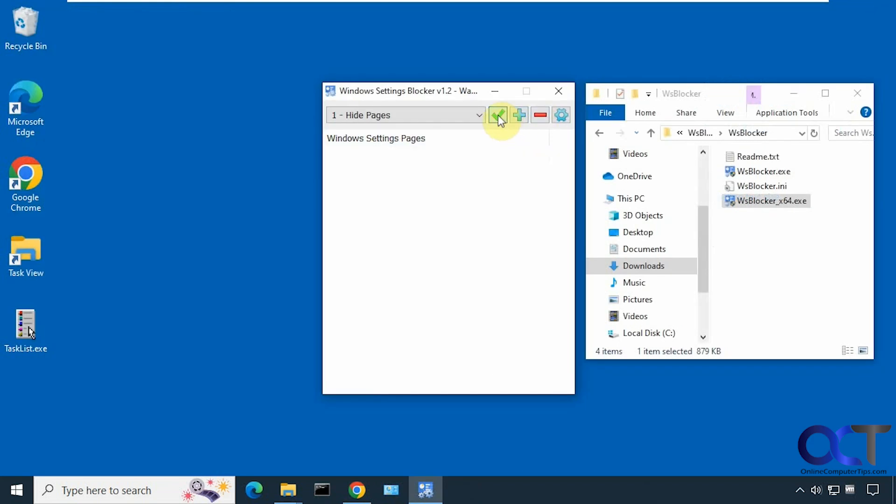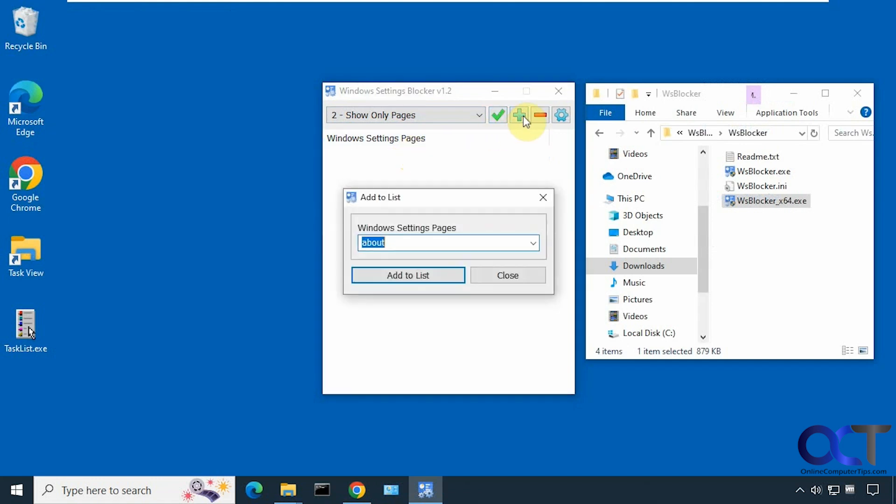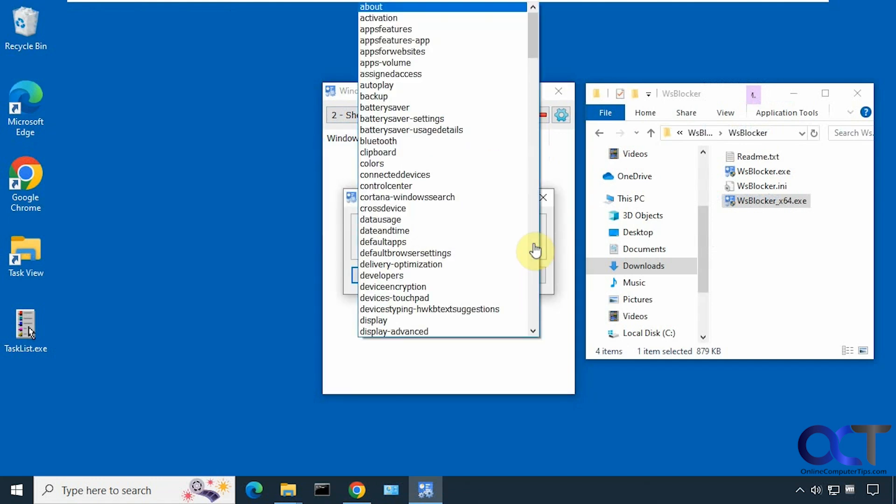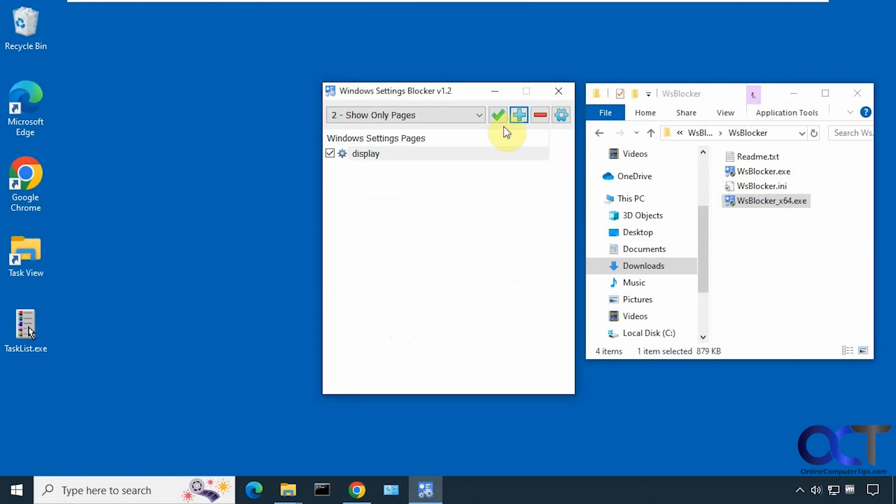Let's remove that and save it. Now we'll try the show only pages, and let's use display again for our option. Add to list, save it.